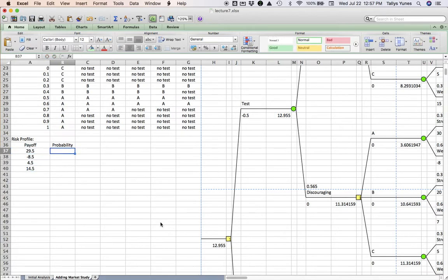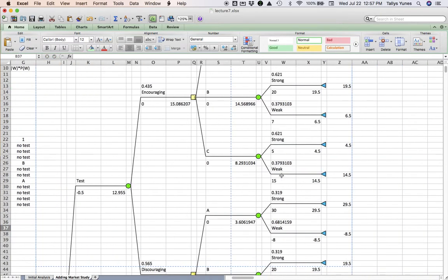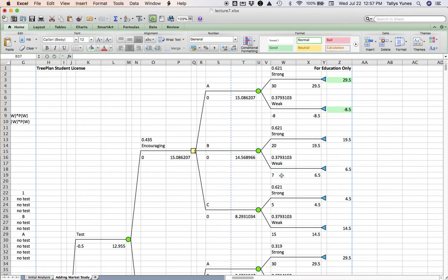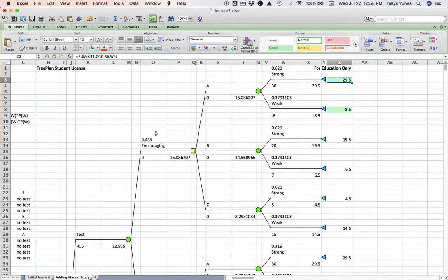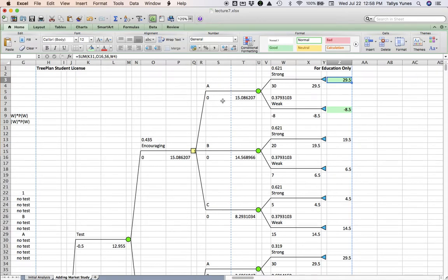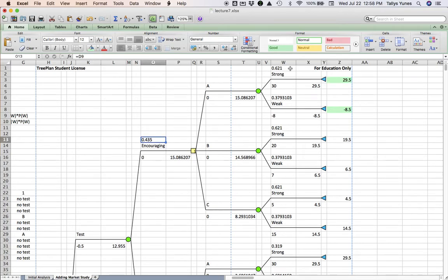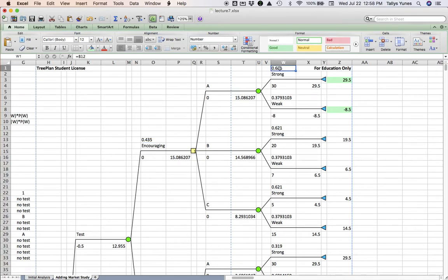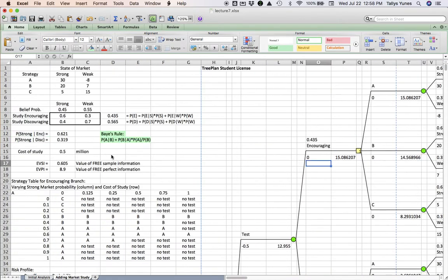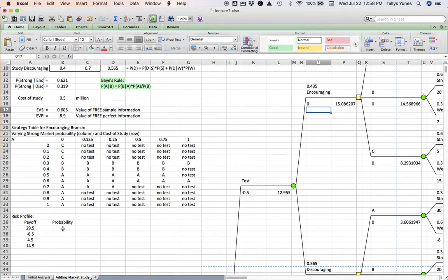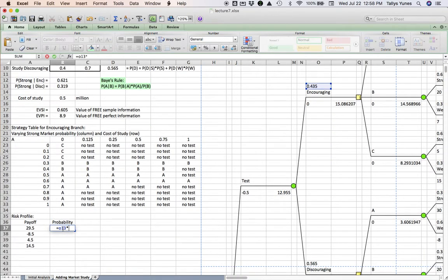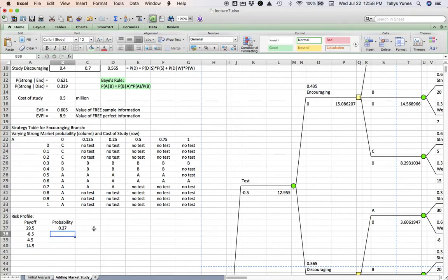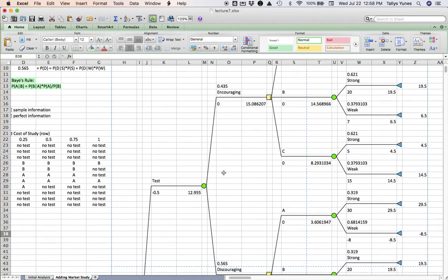Now what I would like to calculate is what are the chances I will find myself in those situations? Let's see. For me to end up here, the test I run needs to be encouraging. And after that, once I pick the A strategy, the market has to turn out to be strong. So this event has to happen and this event has to happen. And because they are independent events, the chance of both of them happening is equal to the product of their individual probabilities. So the chance of me finding myself here is going to be this number here, 0.435 times this number here. So I'm going to multiply what's in cell O13 with W1. So let me put that there. O13 times W1. And I'm going to do a similar thing for all the other numbers. Okay, so let's go.